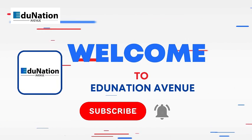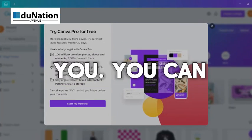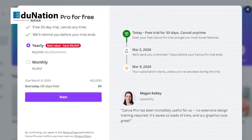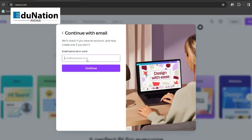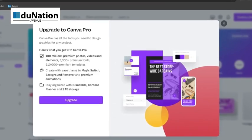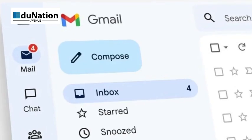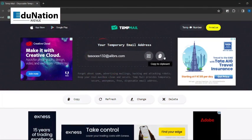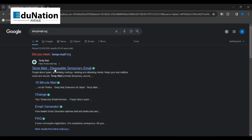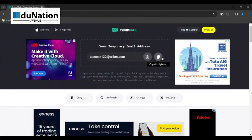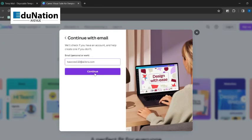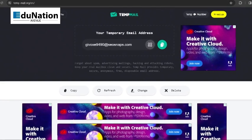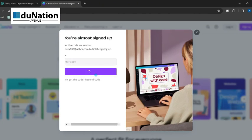Welcome to Erdunation Avenue. Click the free button, then click continue with email and paste in your email address, or the temporary one you just got. Now, after entering your name, hit create your account.